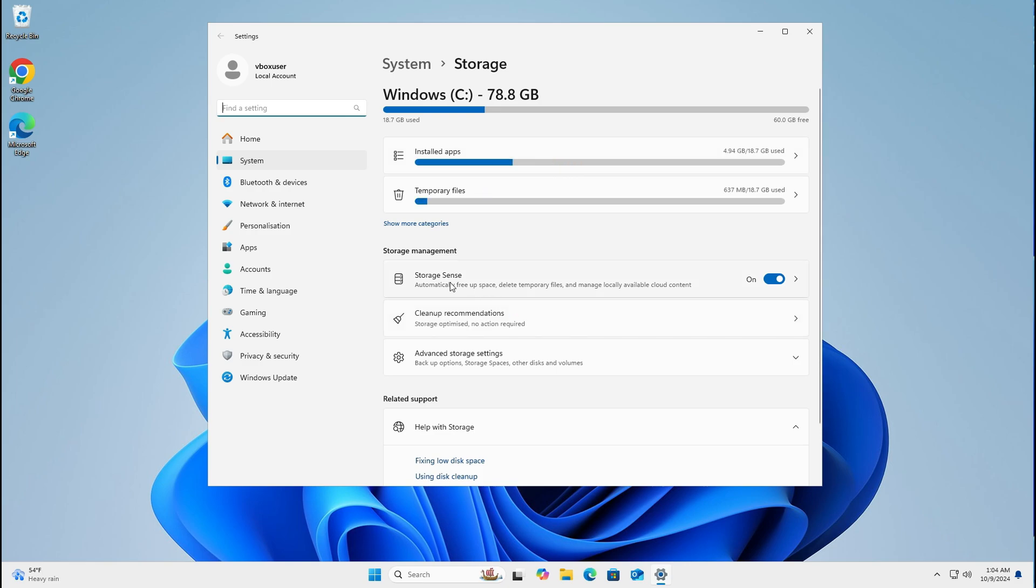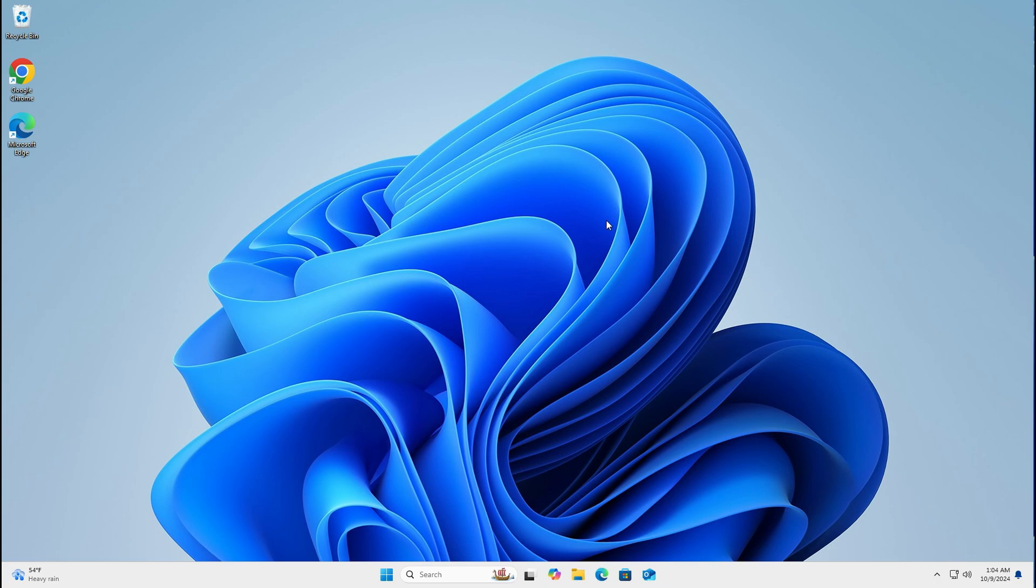As you can see, I've already got storage sense enabled. This will free up any space you need, delete any temporary files, and manage local files as well. Left click on the X and that's it.